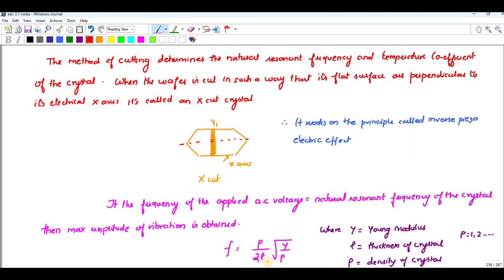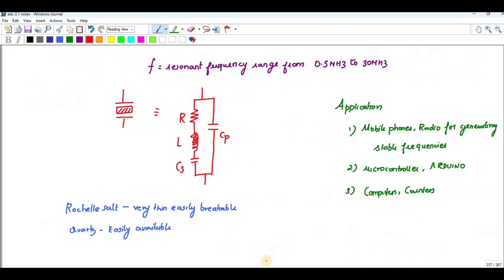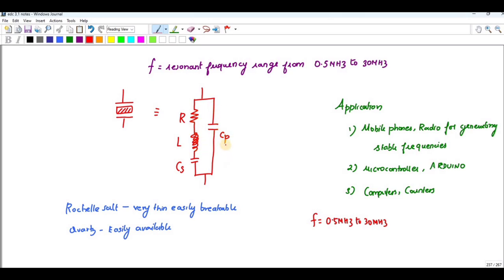The resonant frequency we obtain ranges from approximately 0.5 MHz upward. The internal architecture of this crystal looks like a resistance, inductance, and capacitance in series, placed in parallel with another capacitance named Cp.